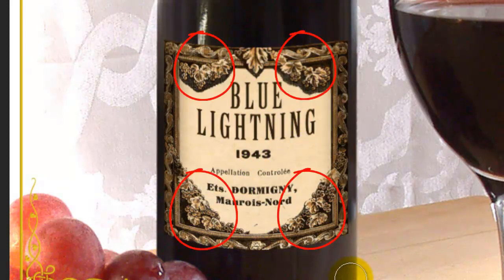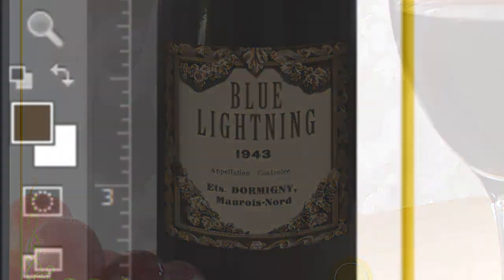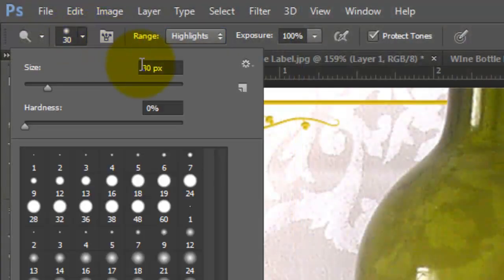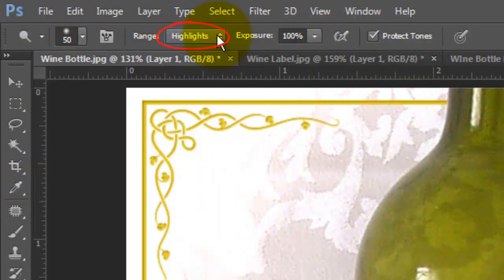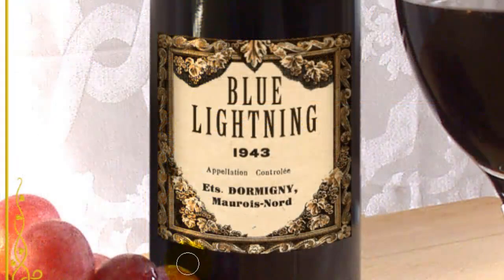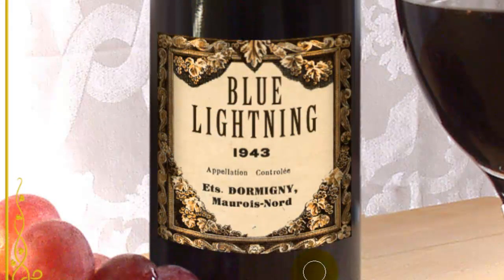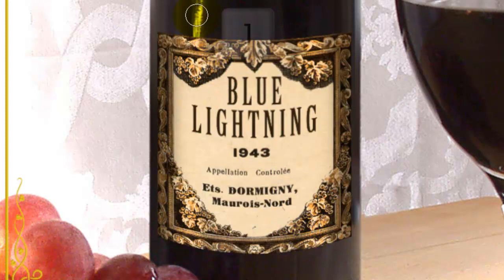Let's add a reflective sheen to the lighter parts of the ornaments. Invert the foreground and background colors by clicking on the curved double arrow or by pressing X on your keyboard. Open your Dodge Tool and make the Size 50 pixels and the Hardness 0%. The Range is Highlights and the Exposure is 100%. Brush straight down approximately a quarter of the way on both sides. Since the brightest reflection on the bottle is on the upper left, let's make that area of the label have a bit more sheen. Make the brush a bit larger and brush over it once more.